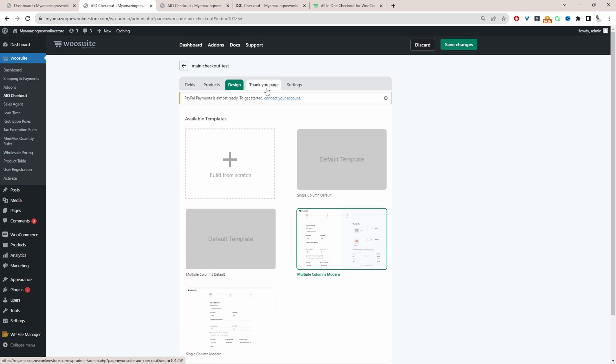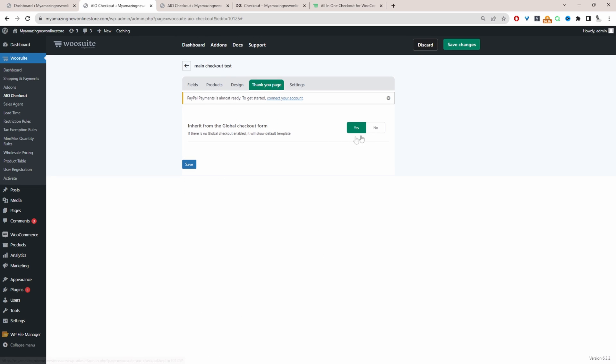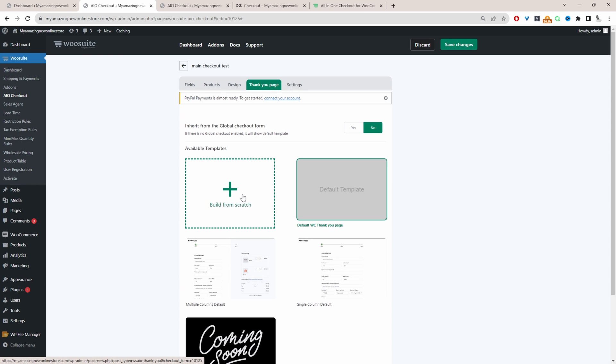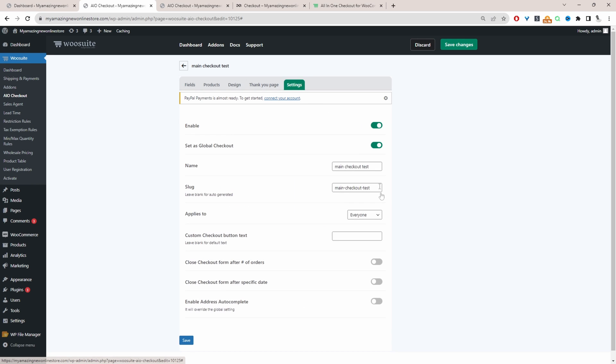So we'll head over to our thank you page. And it's a similar setup to the checkout page. We get to choose our thank you page design. Again, if you want to see more on how to actually create a custom thank you page, I'll leave a link on screen and in the description as well.